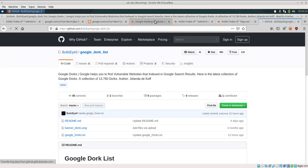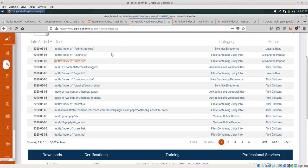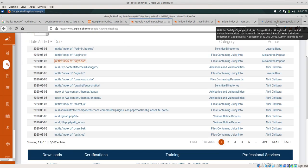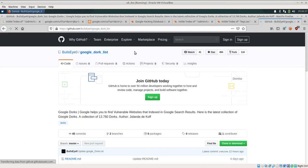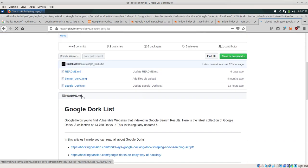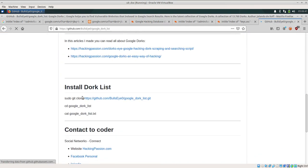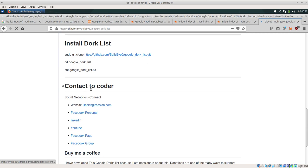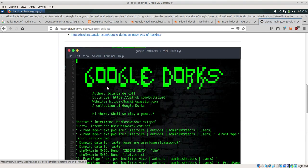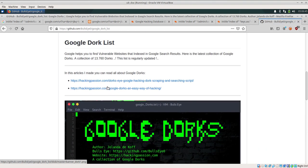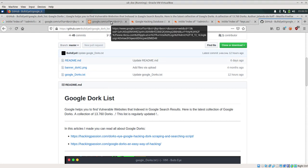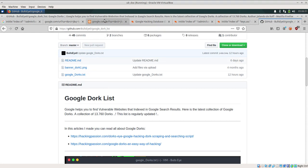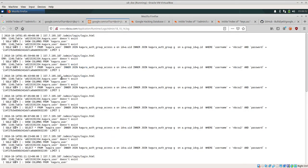Most of the dorks will be available to you in the Google Hacking Database itself, but in case you want to find out some other dorks or you want to find some juicy information and you need some keywords, you can even go to the google-dork-list on GitHub and you can get some of the dorks which can be used in order to find information.